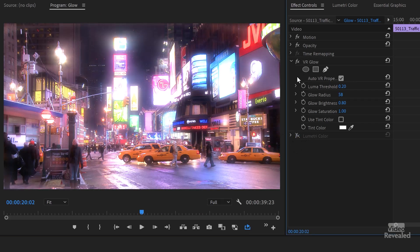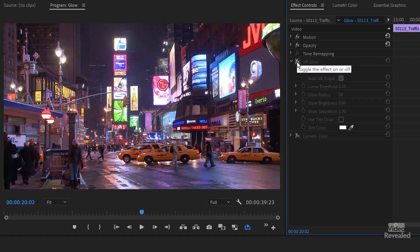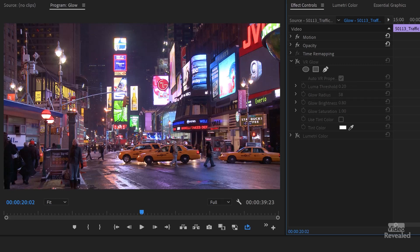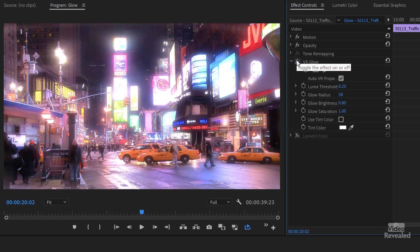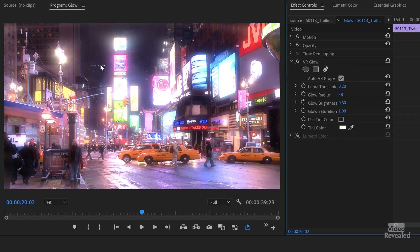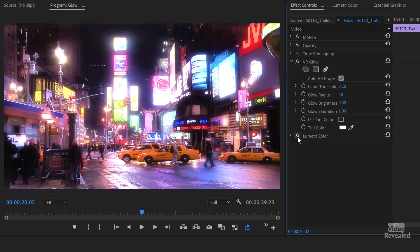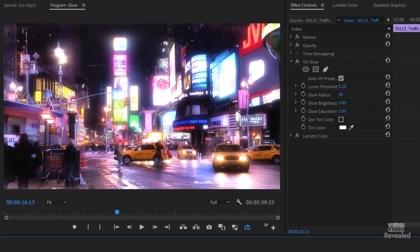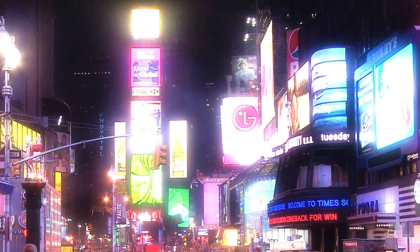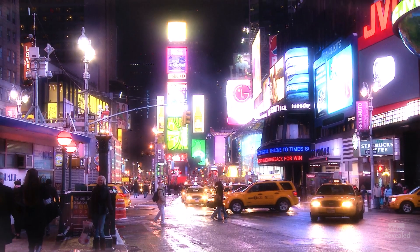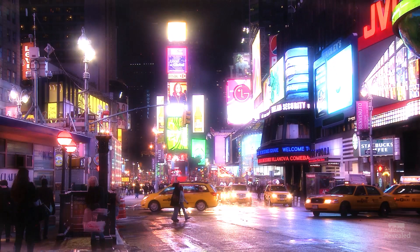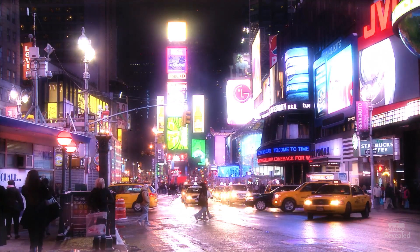If I turn that off, turn both of these off, it's fairly flat in the darks. And when I put the VR glow on, it's blowing out the darks a little bit too much. So if I bring those darks back, then I've got this much more interesting image.